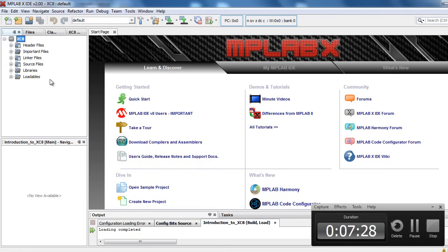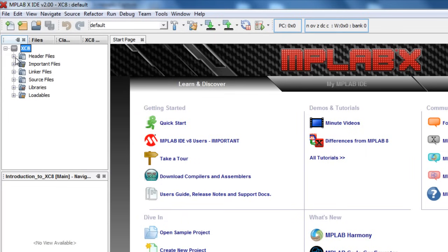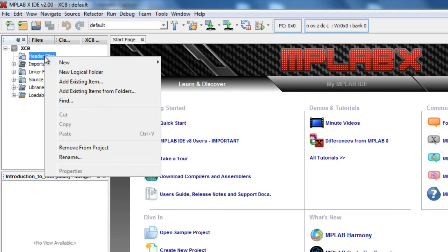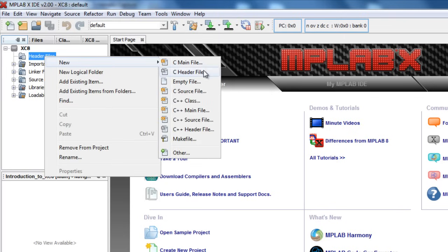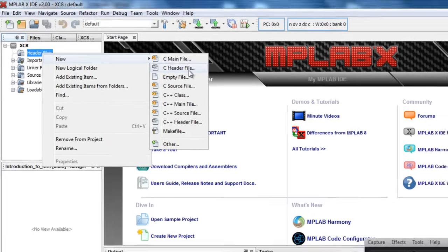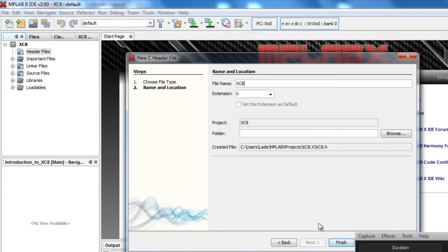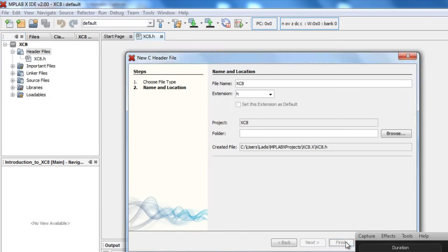The first thing we're going to need to create is the header file for our project. The header file is where we're going to set all our configuration bits. Under the header file, right-click, new, C header file. Give it a meaningful name. I'm just going to use the same name, XC8. To the location, I'm just going to leave it in the same location as the rest of the project. And click finish.